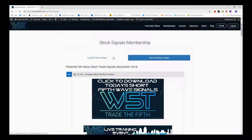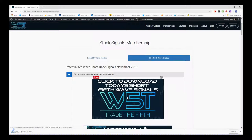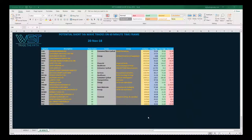In the members area, for the shorts for example, we would click on the image and download the spreadsheet. The spreadsheet for today looks something like this — these are the shorts for the 20th of November. At the bottom of the spreadsheet you'll see 60-minute, daily and weekly.